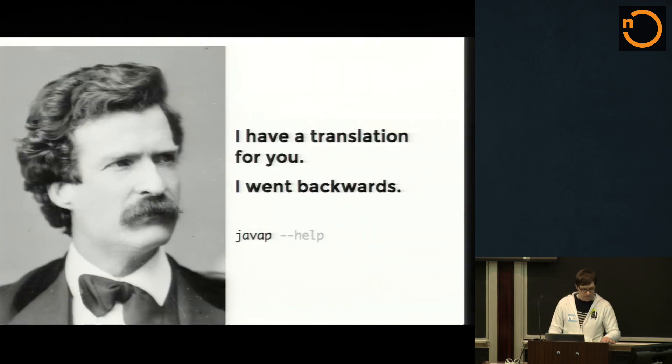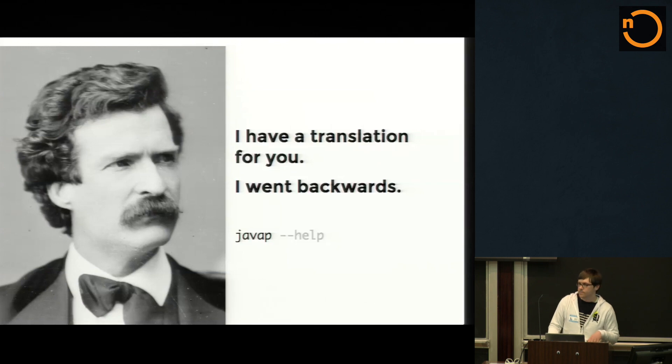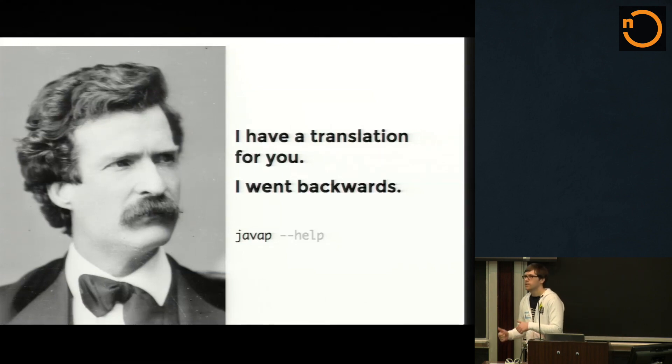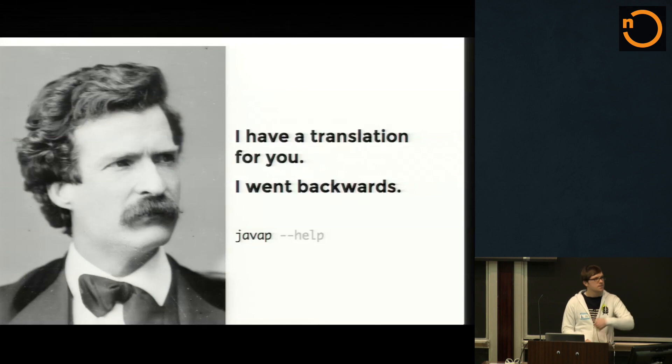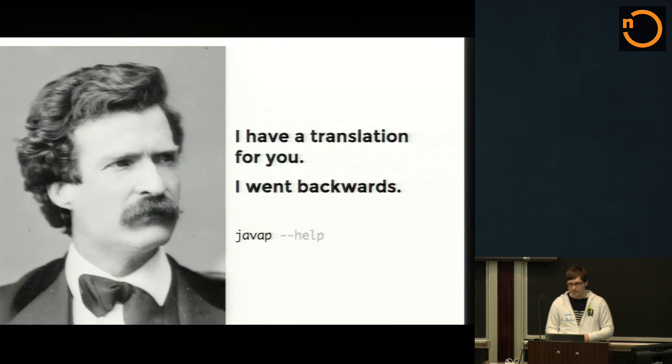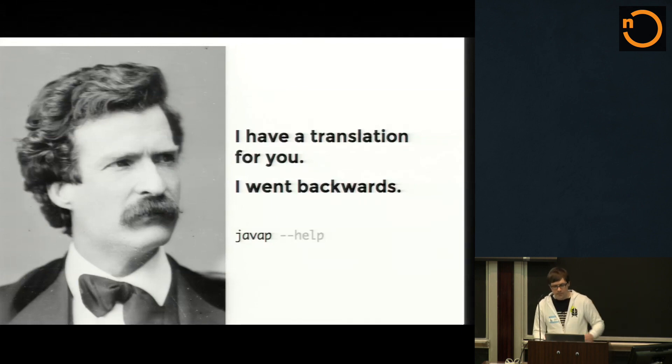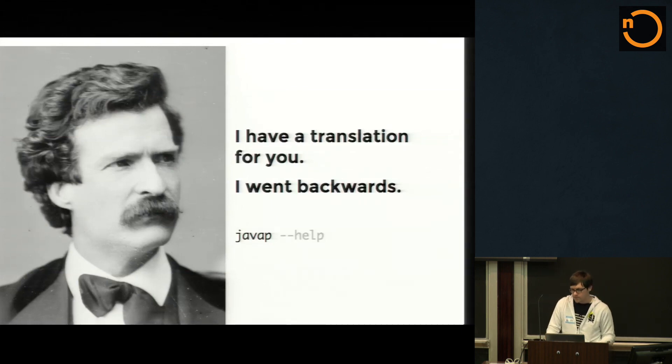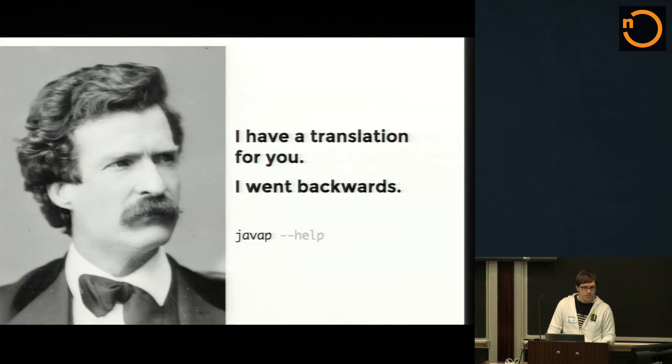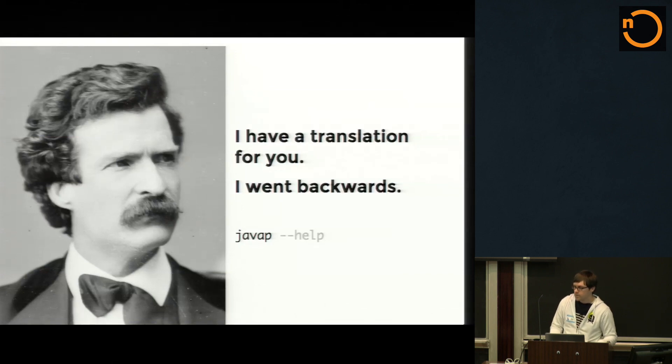So can anyone in the room attach a name to this face? Mark Twain. Mark Twain, yeah. Good. Bonus points on the quiz. So yeah, he was known for many things, but one of the things he was known for was dabbling in a pastime called back translations.